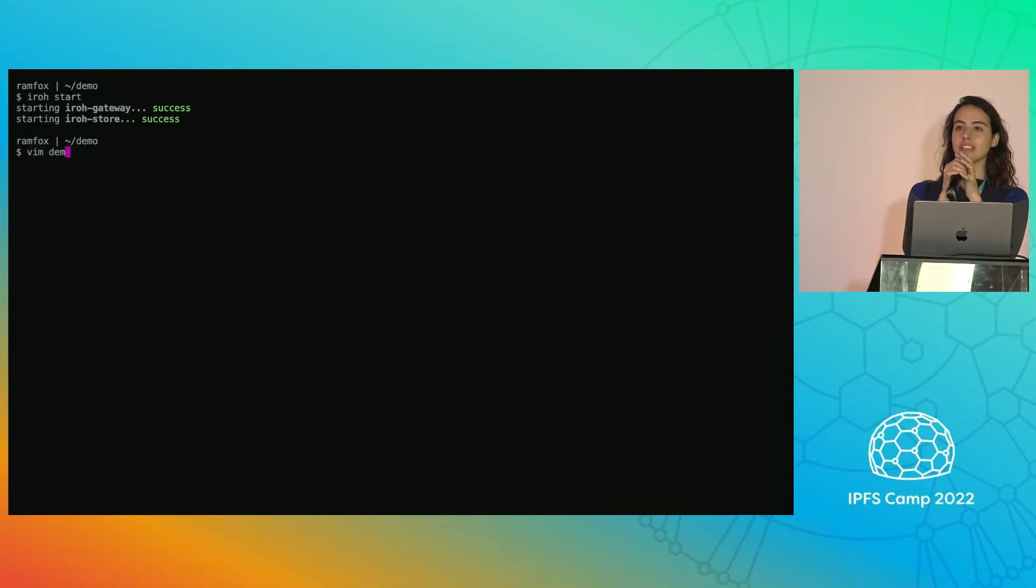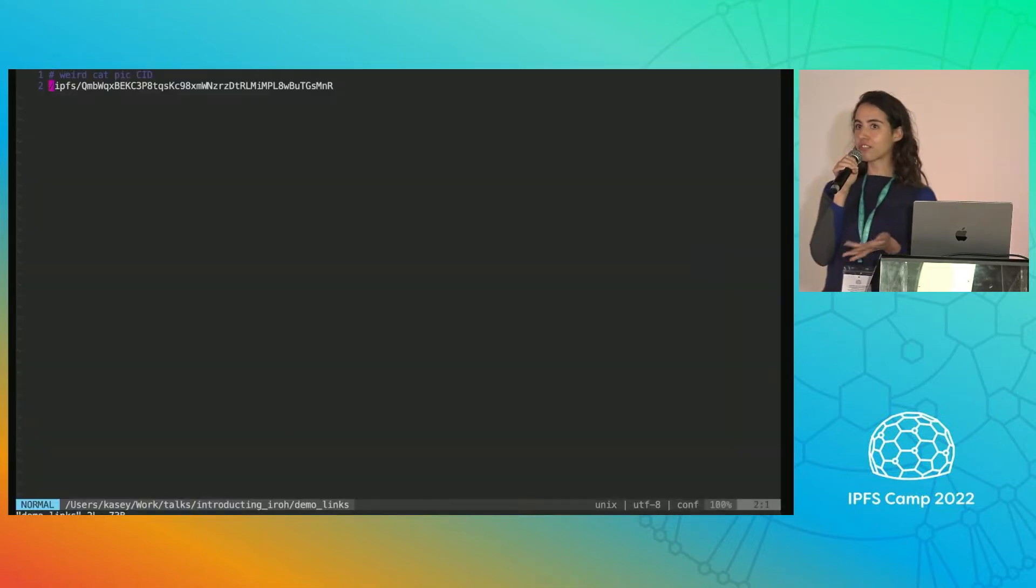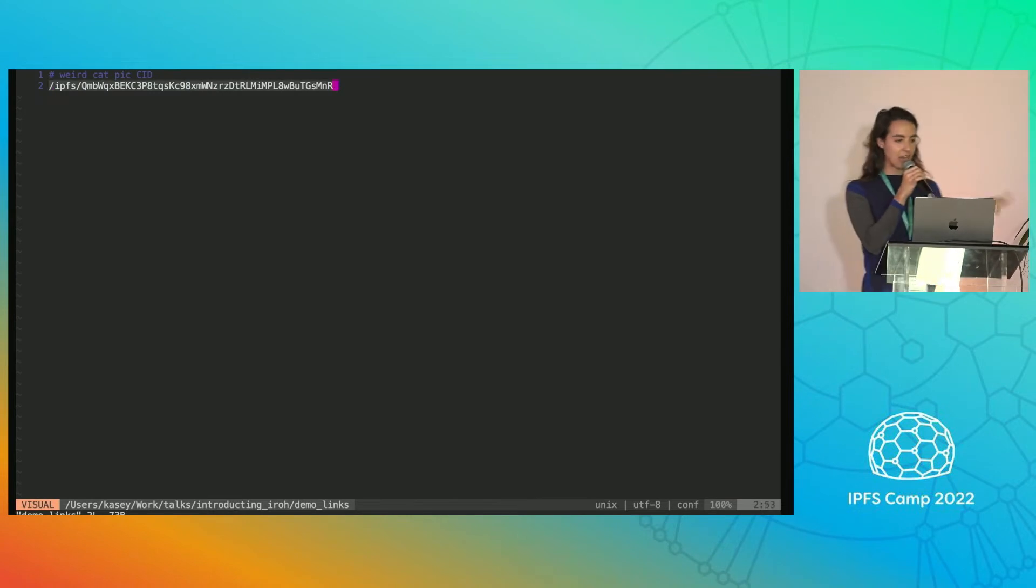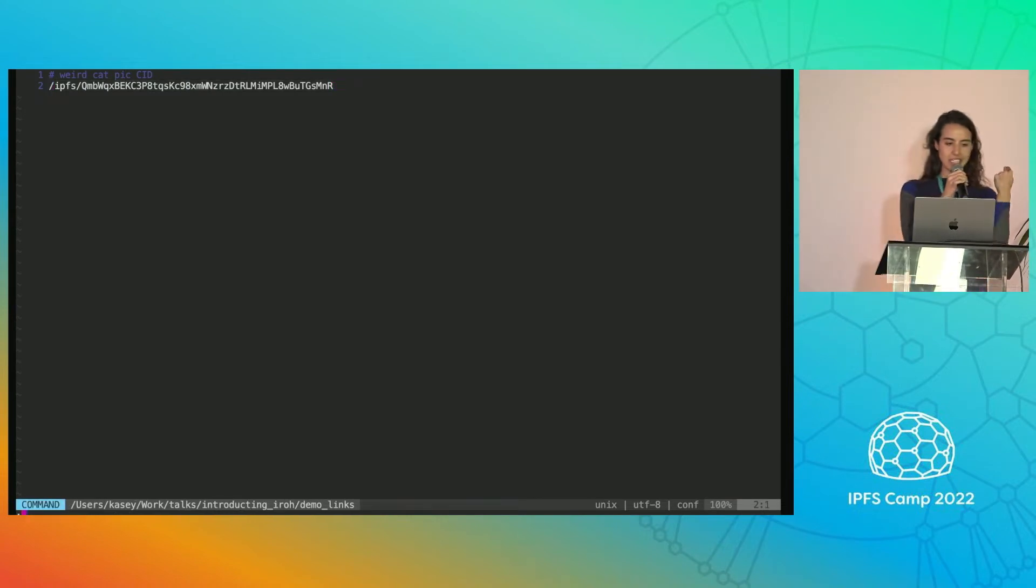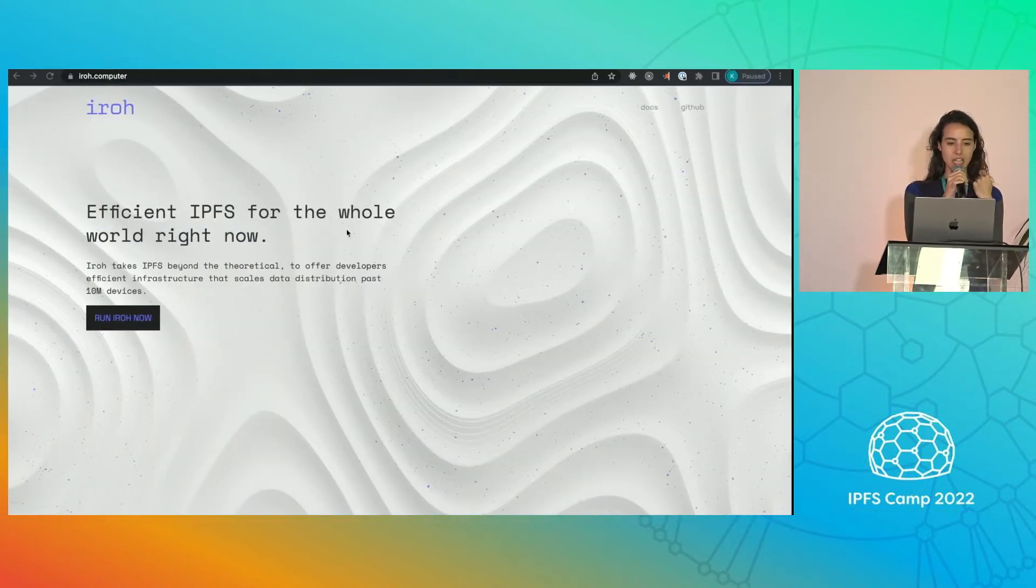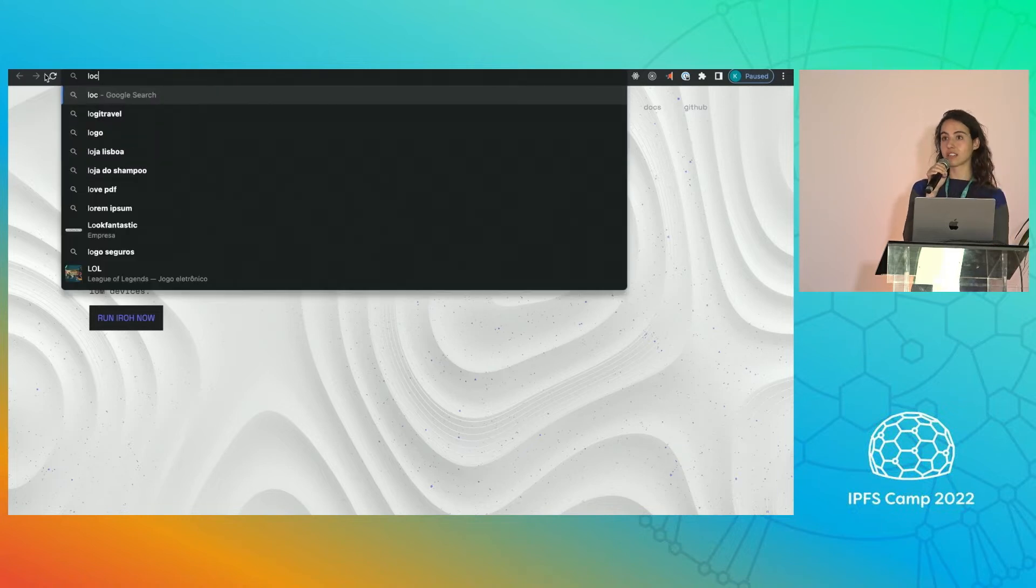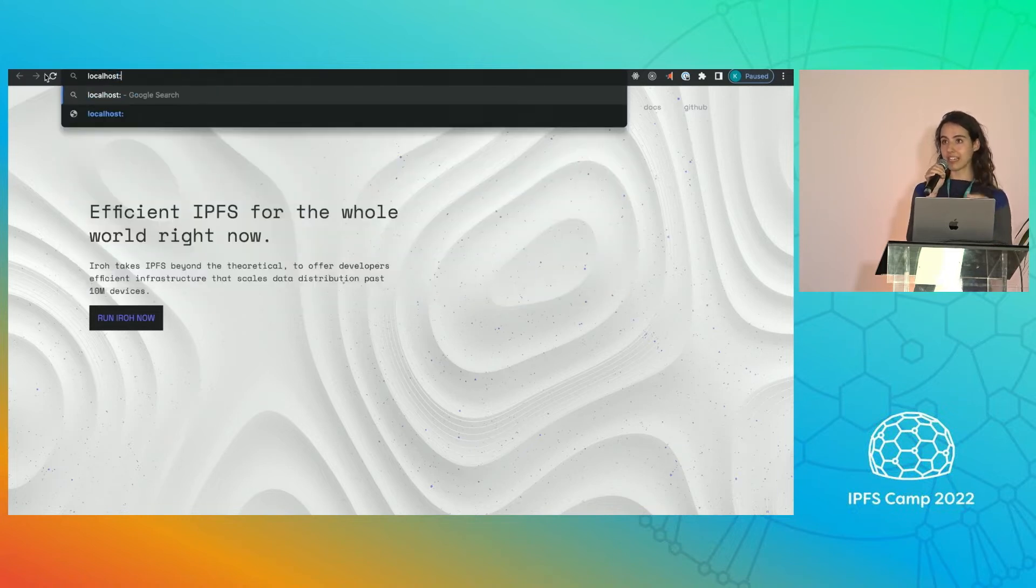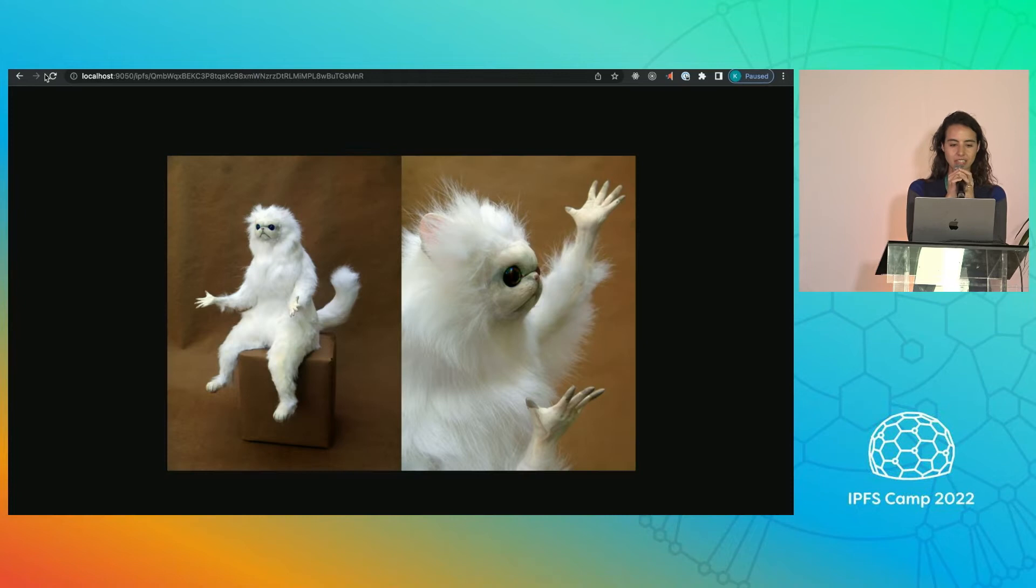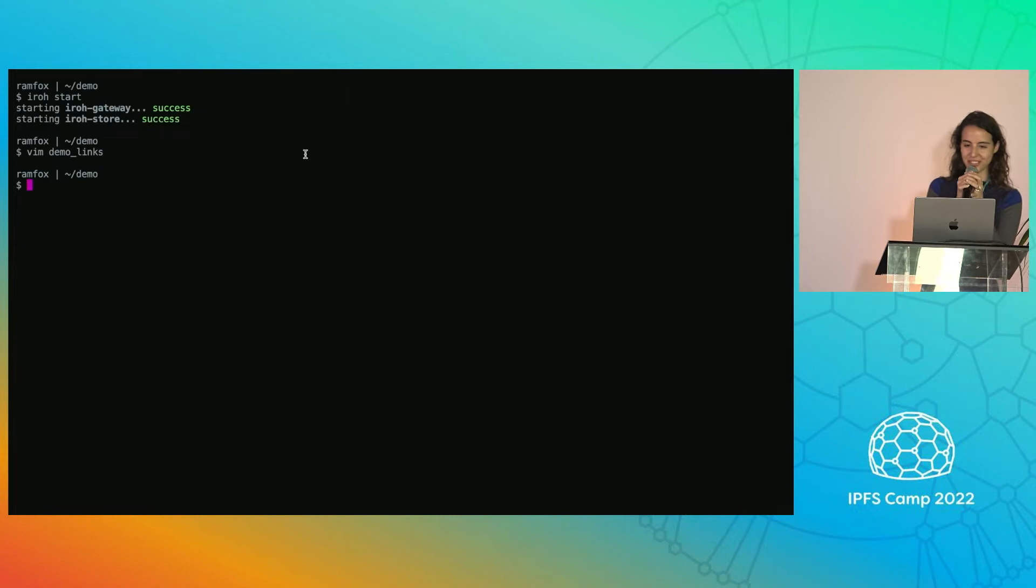Now let's try to fetch some content from our gateway. We're going to grab this CID. And our gateway is localhost 9050. That's configurable. Ah, great. Obligatory weird cat picture that you have to do in your demo.